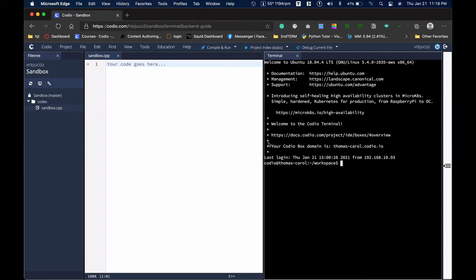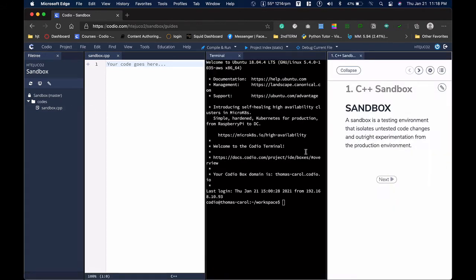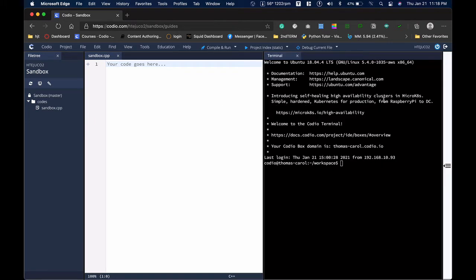Normally we have four columns here. The fourth column is our instruction, which we don't need right now — you can click collapse to save some screen space. The first column is our Explorer, where we can create our own codes or files.